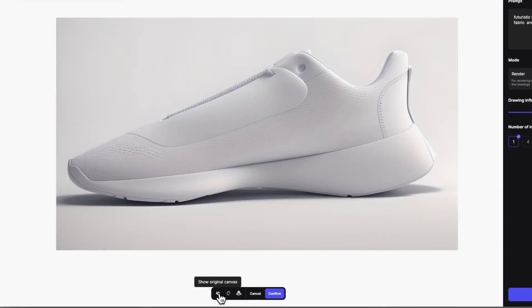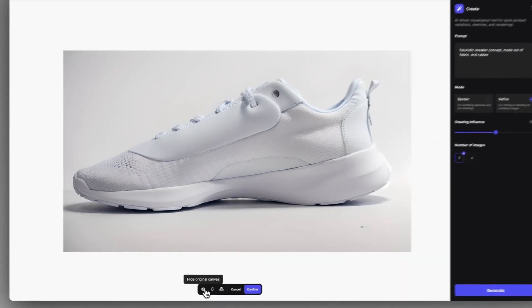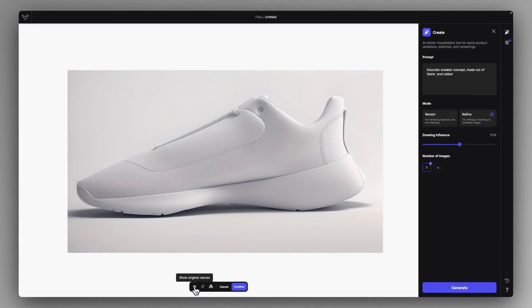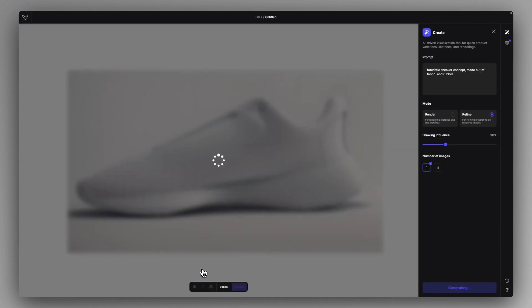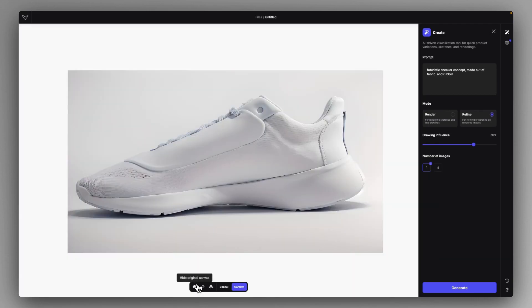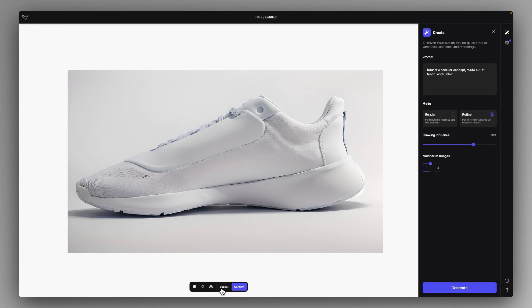It actually refined our rendering and started to add material details. You can precisely set with the drawing influence scale how much you want to sacrifice from your original drawing and add more details that complement the design, or you can use higher influence for less added details just like this.